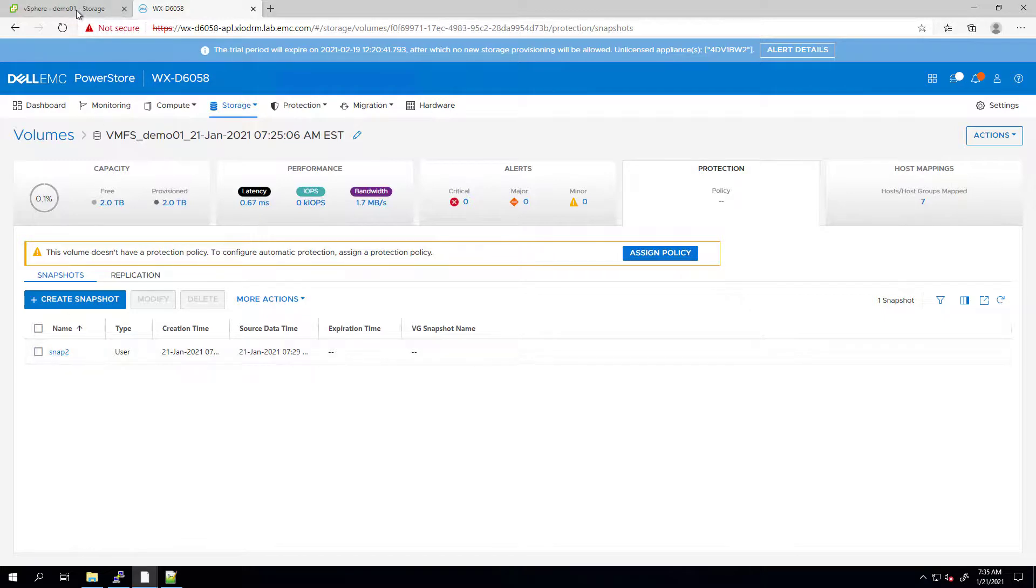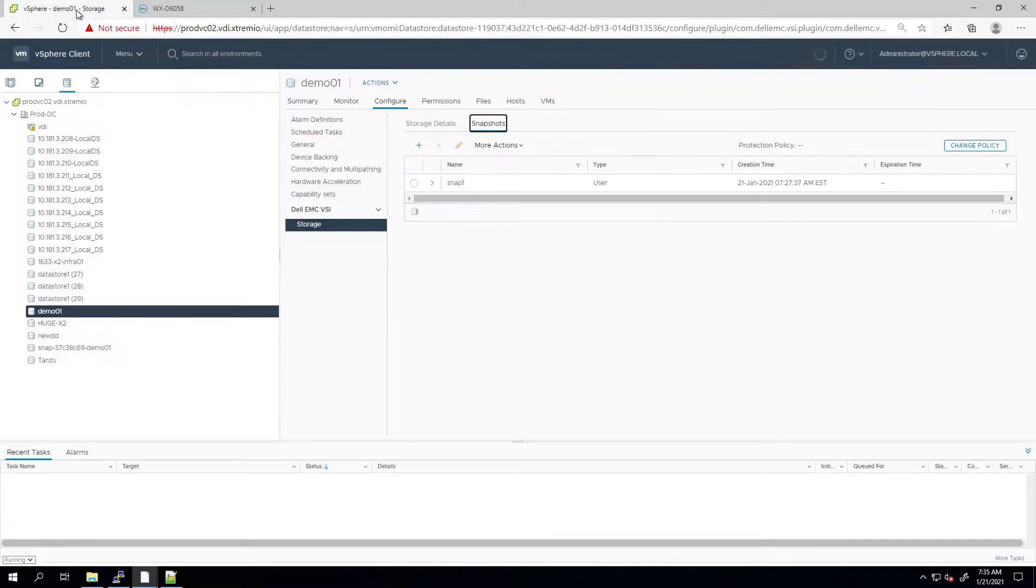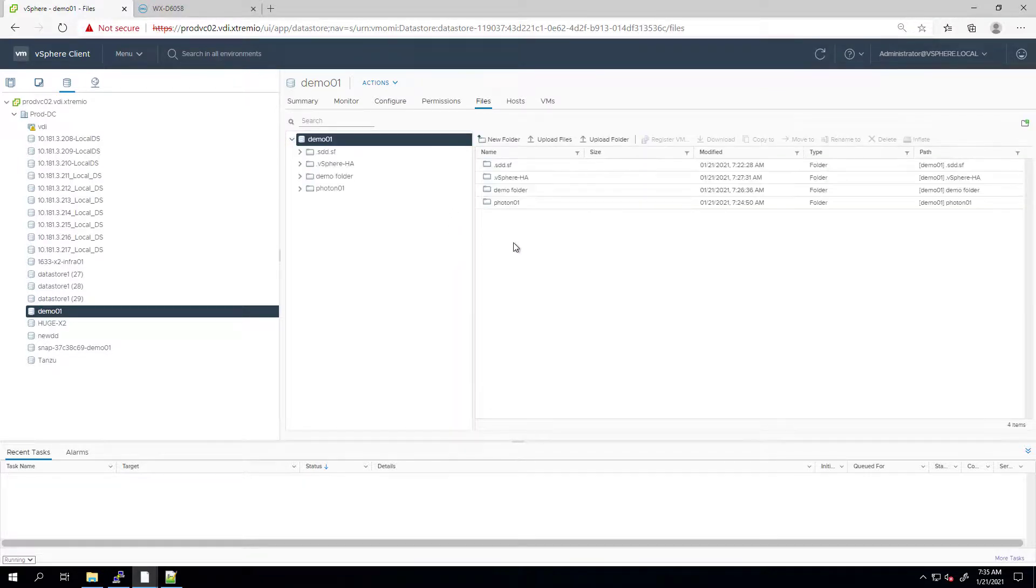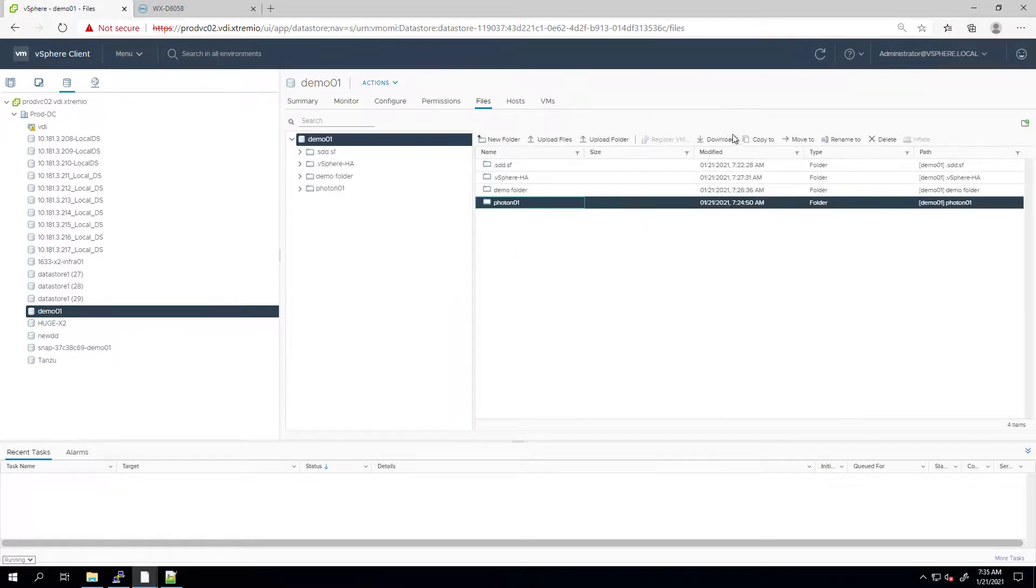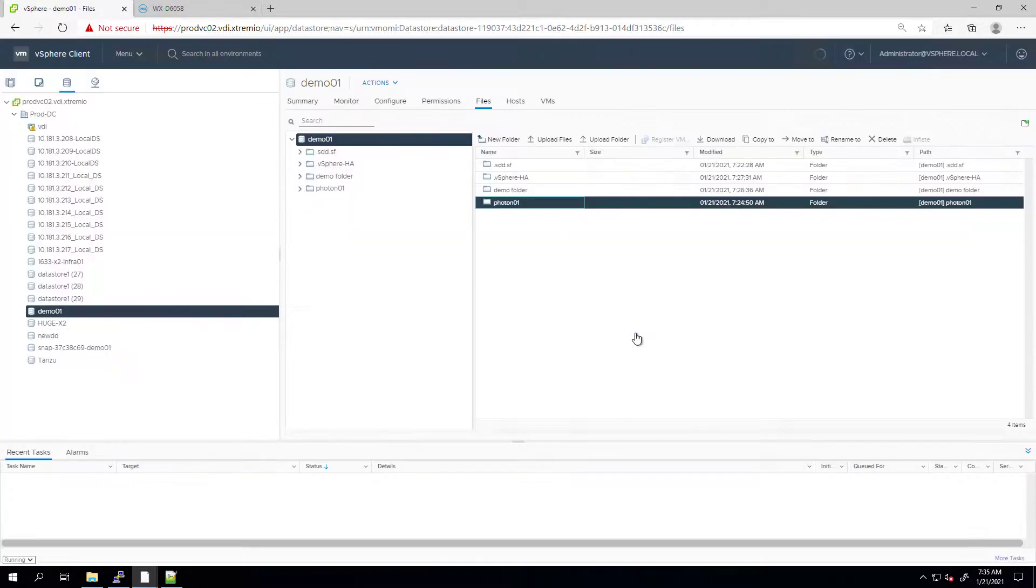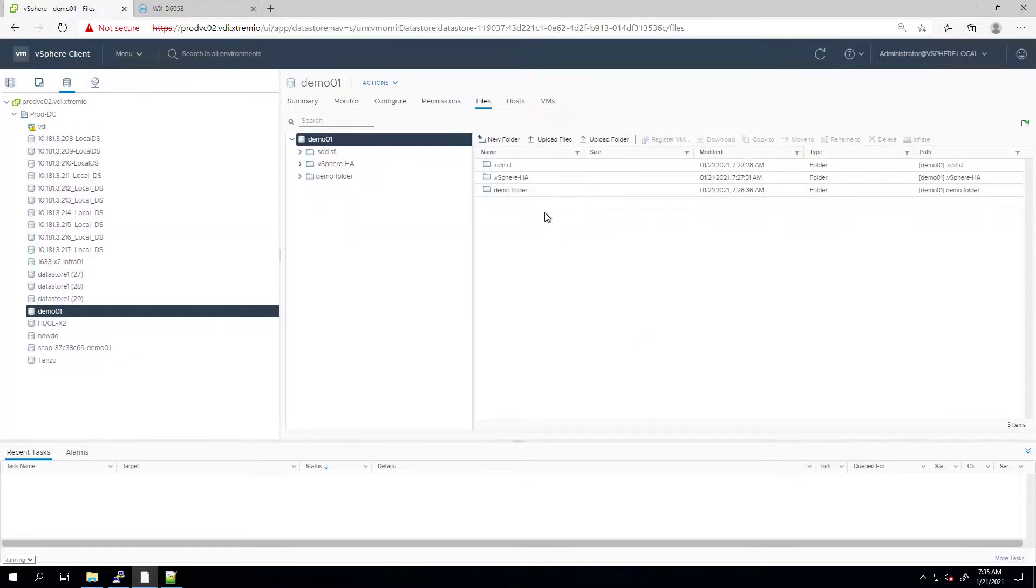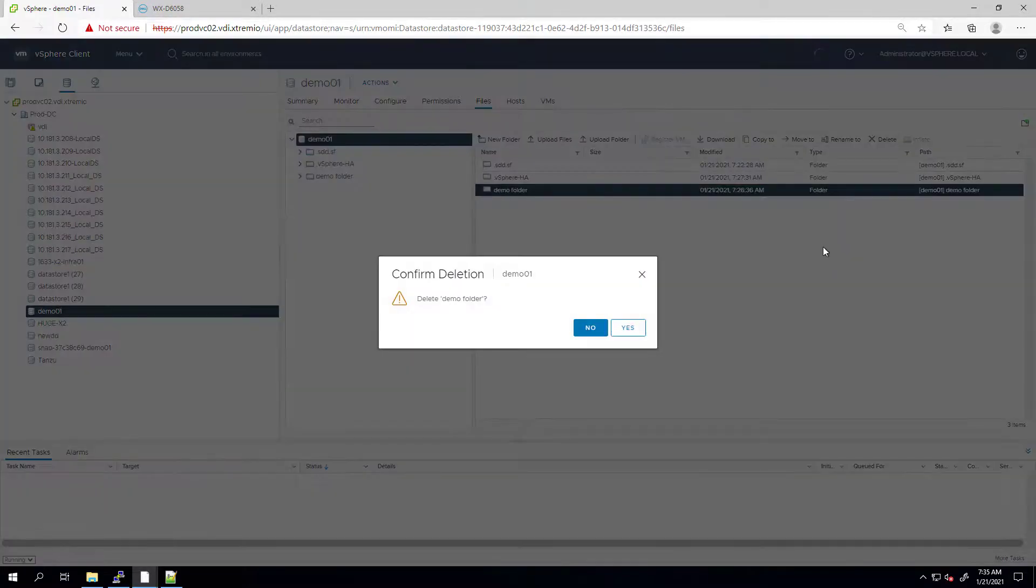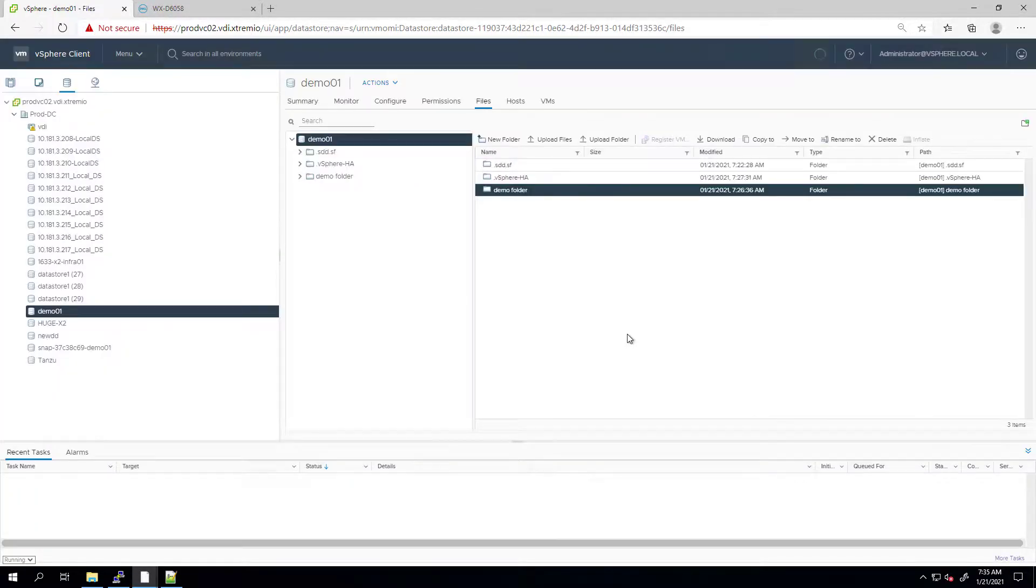The last VSI feature I'm going to show you is restoring from a snapshot. A restore operation reverts a parent resource dataset to a previous point in time when a snapshot was taken. So first of all, let's delete the files from the original volume.